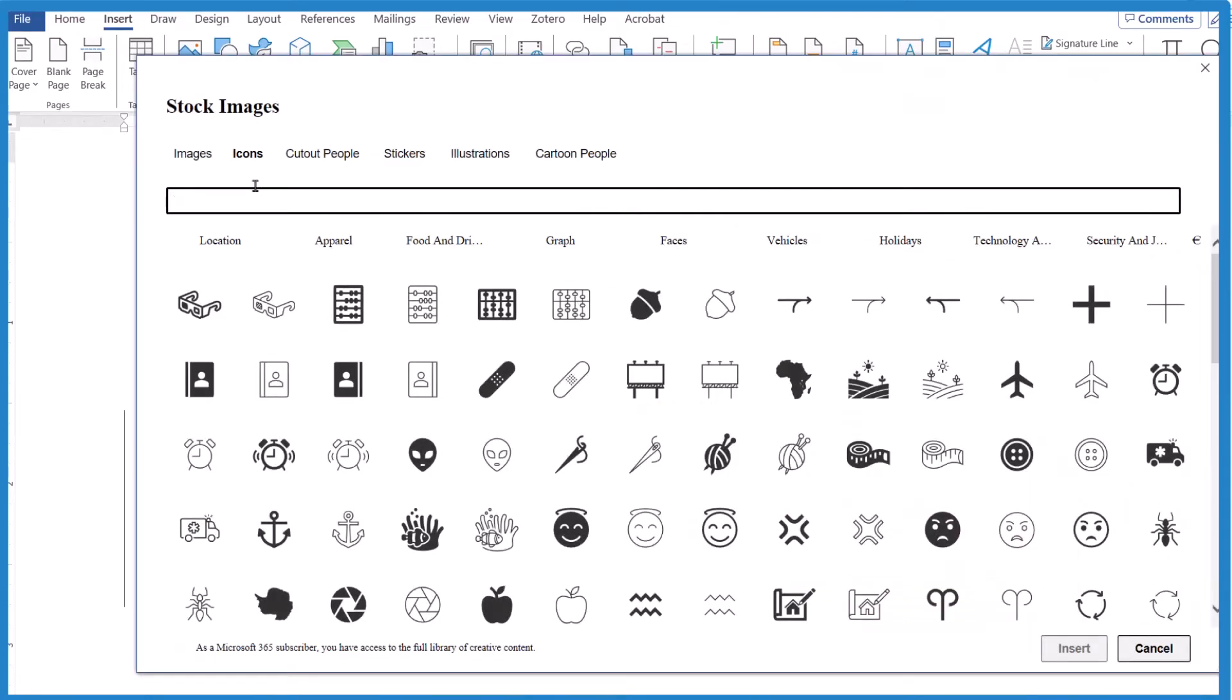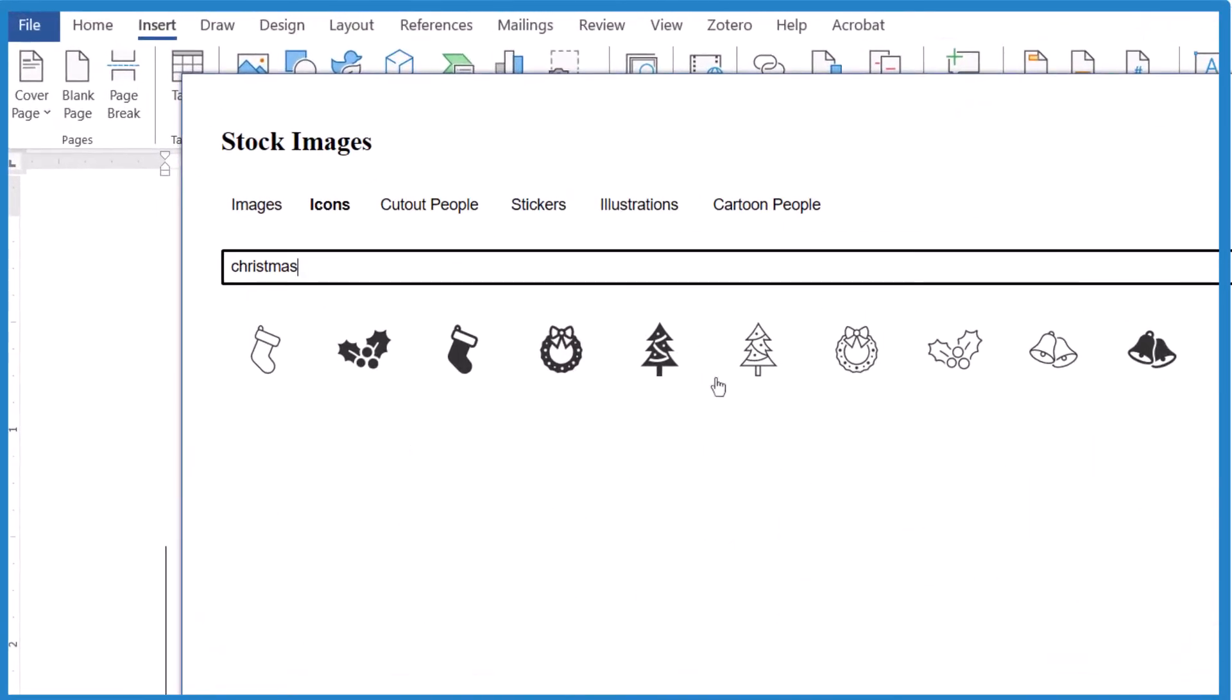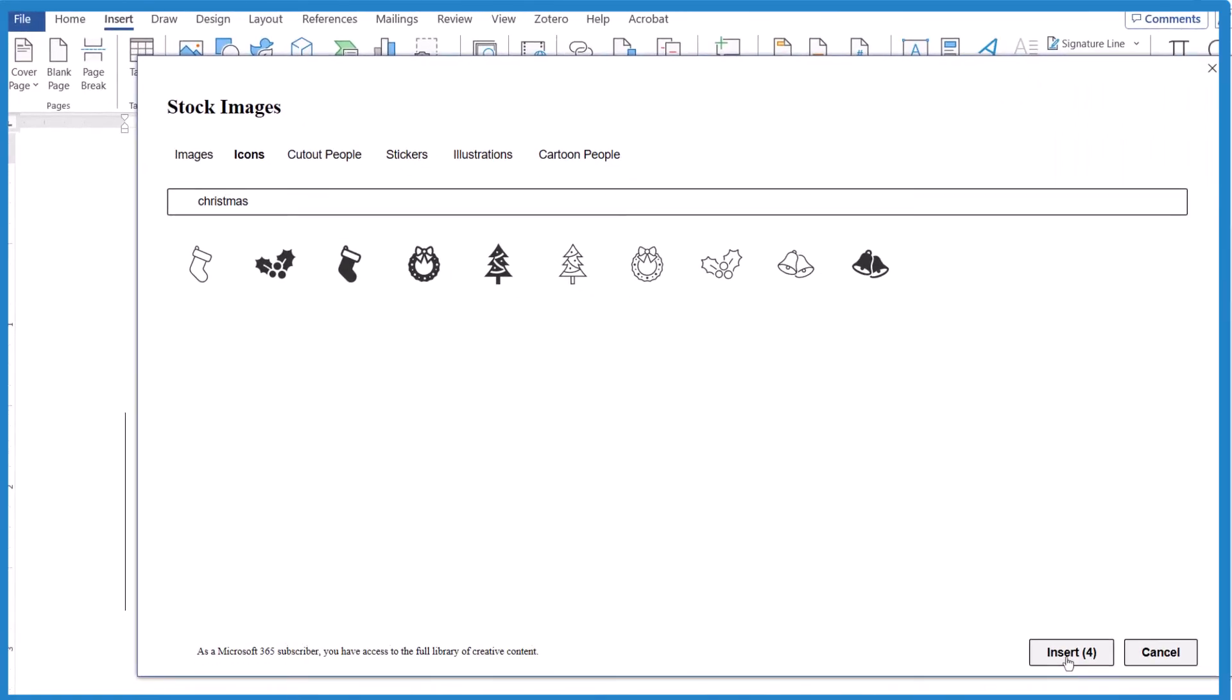type in Christmas, and we have some other Christmas trees we can put here, some holly in there as well. Insert those.